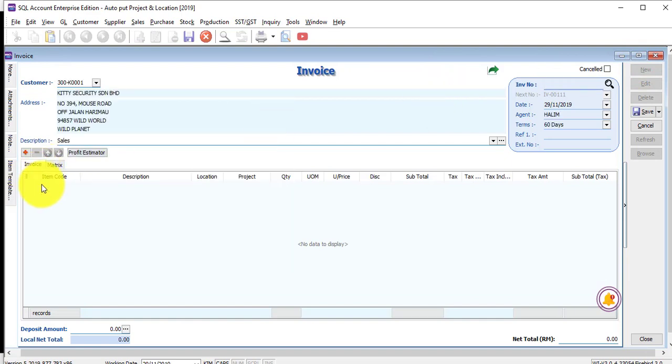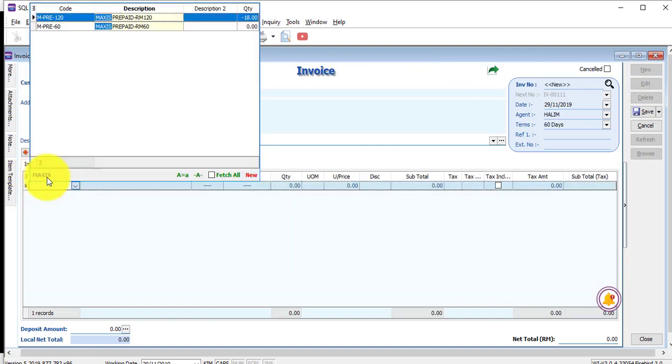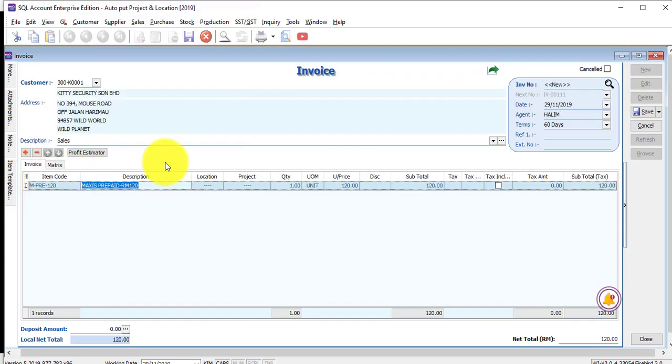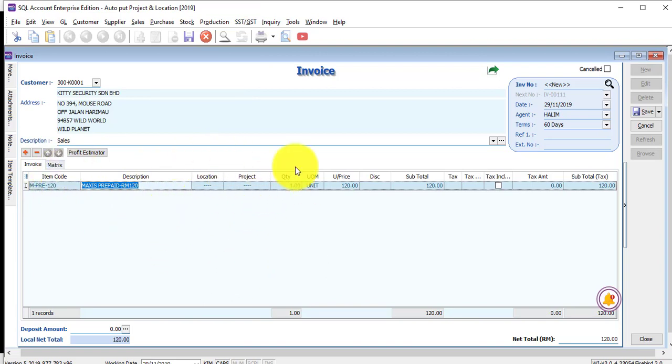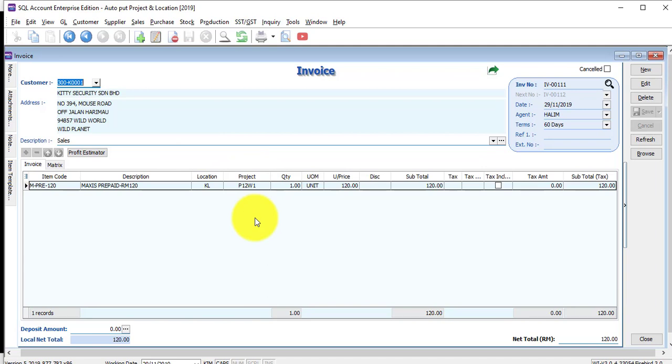Select the customer. Select the item. Let's say Kim forgets to put in the location and project. When saved, you can see that the location and project will automatically fill up. This is Scenario 1: forgot to key in, and the system auto-fills for her.